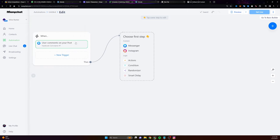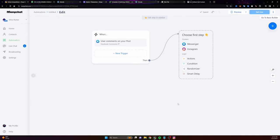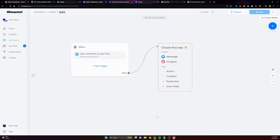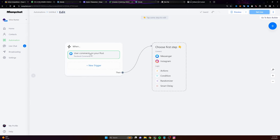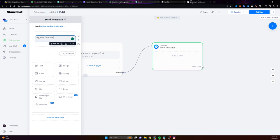now you can see this is the trigger that should be working. And all I have to do is do the action once the trigger happens. So then I'm going to click on messenger. I'm going to say send within 24 hour window. And I'm going to say, Hey, here's the link.